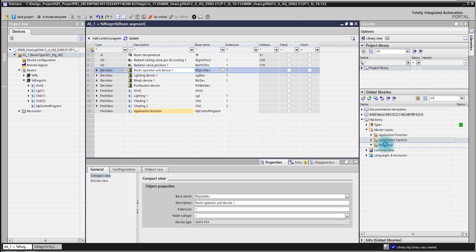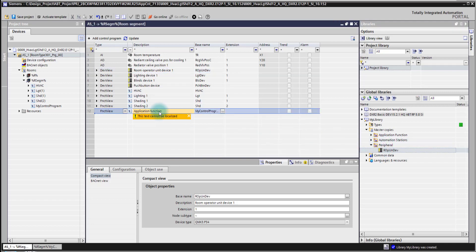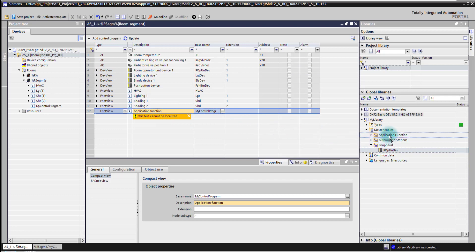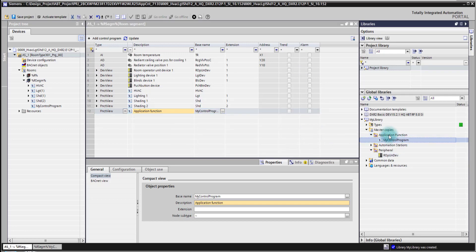This is the same workflow for peripheral devices also here for application functions. This is simply a drag and drop. The same applies also for controllers. Then here from the PNV I simply drag and drop them into the library.